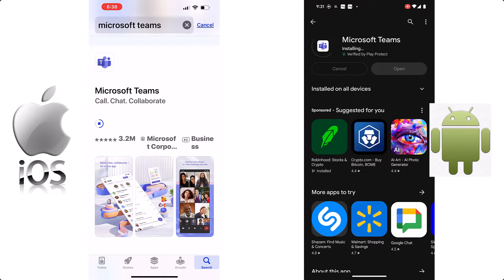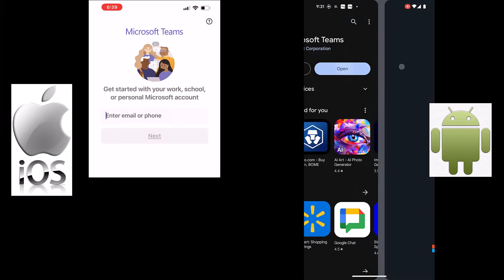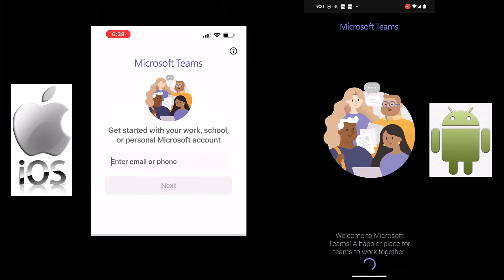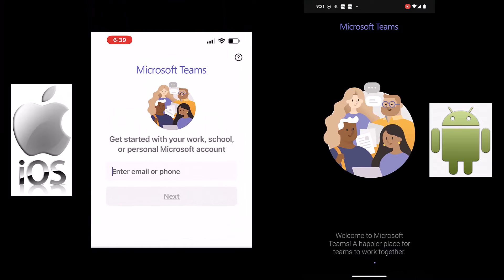When the installation finishes, open the application and you will be brought to a welcome screen where you will then enter your university email address.